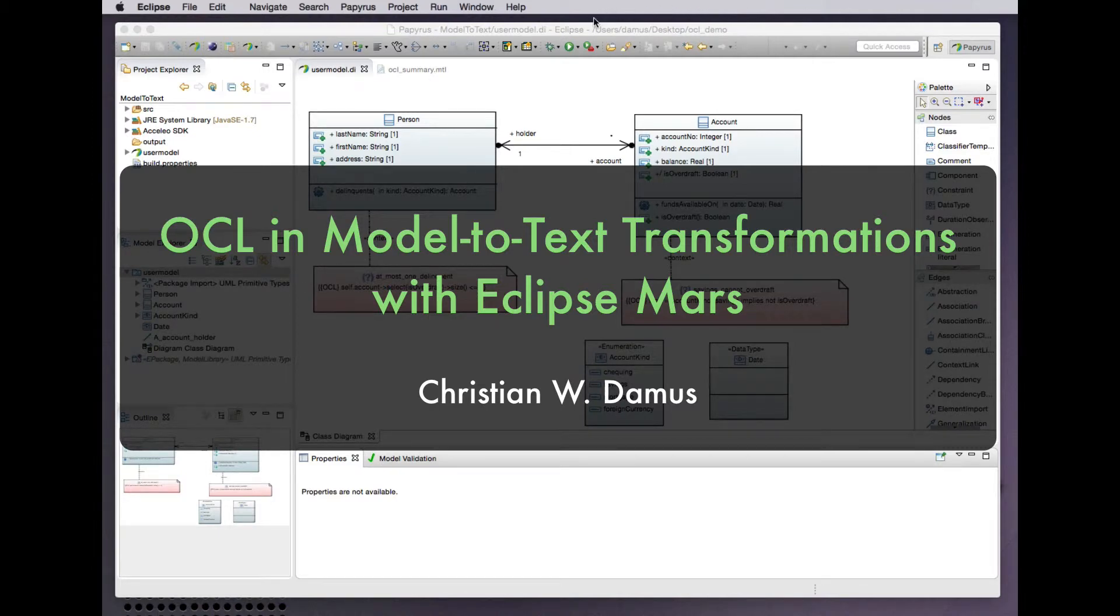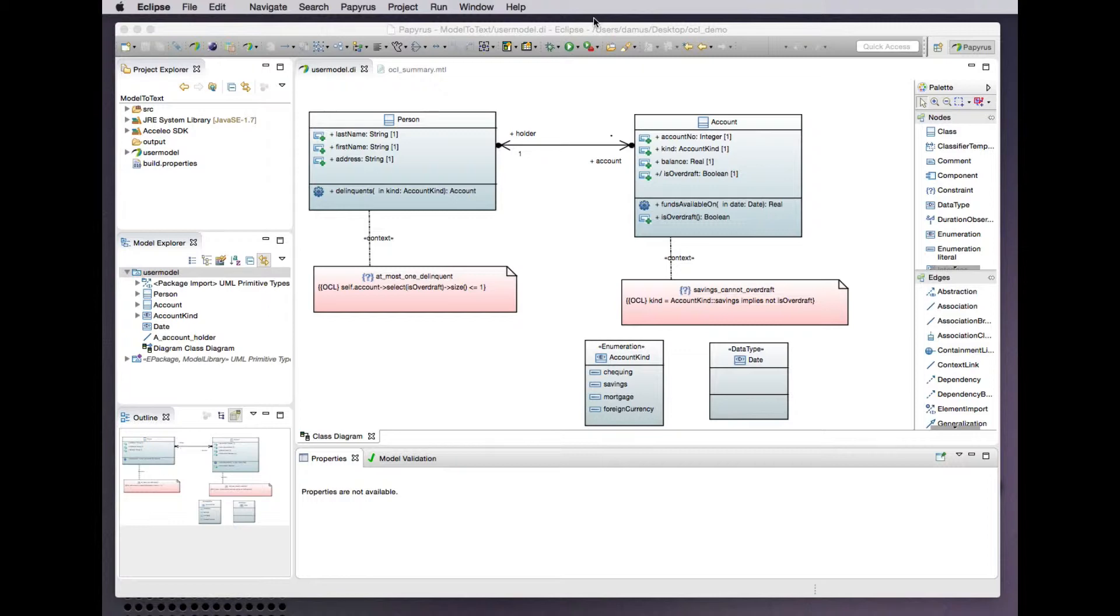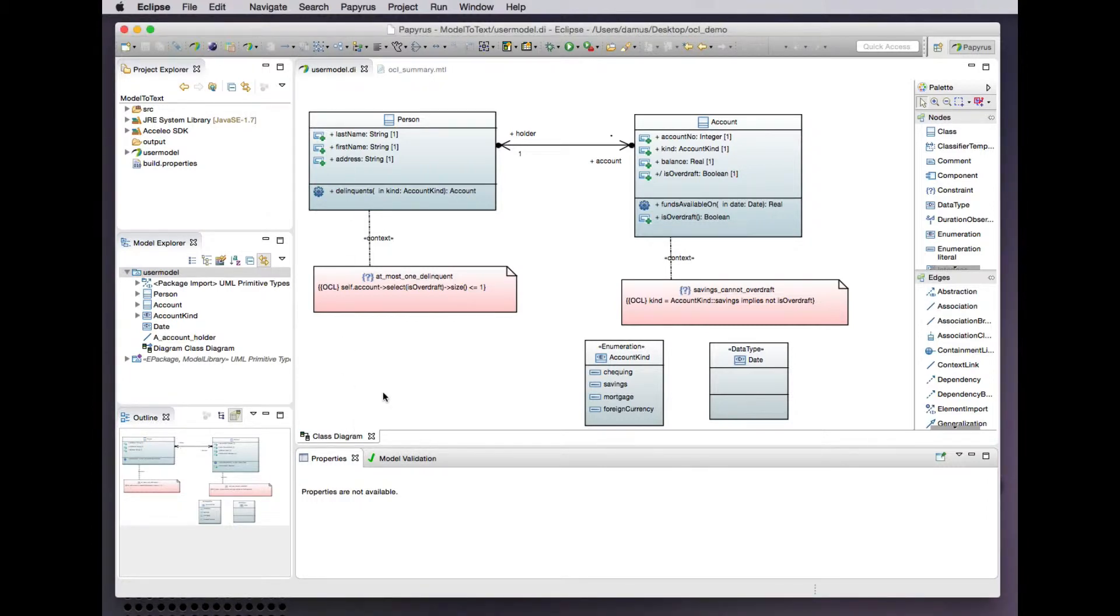Hello and welcome to another brief demonstration of the integration of OCL related technologies with the Papyrus UML modeling workbench in the Eclipse Mars release. Today we'll look at using Acceleo to transform a UML model to text.